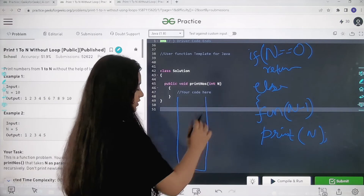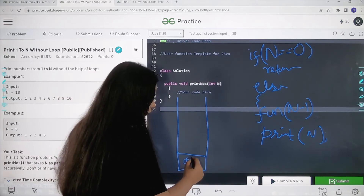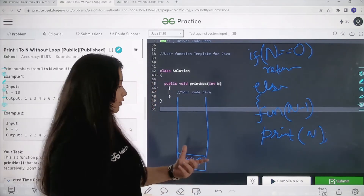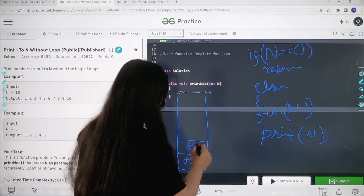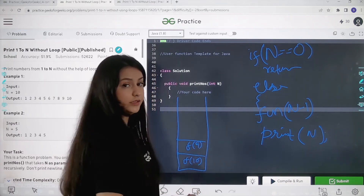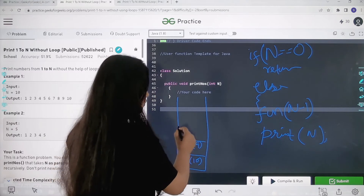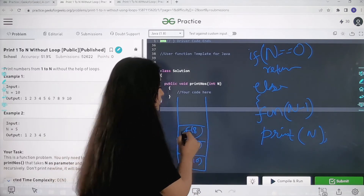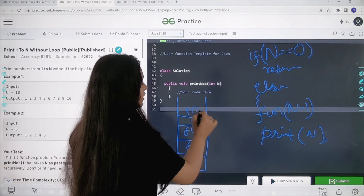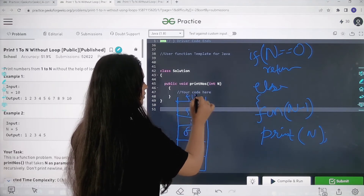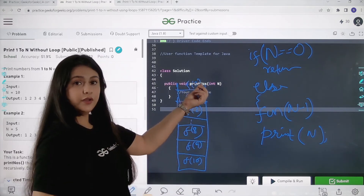Let me explain using the call stack. First, f(10) is called. Before printing, it calls f(9). f(9) calls f(8), and this goes on and on until we have f(2), f(1), and finally f(0) on the call stack. When f(0) is reached, the base condition triggers — N equals 0 — so it returns immediately.